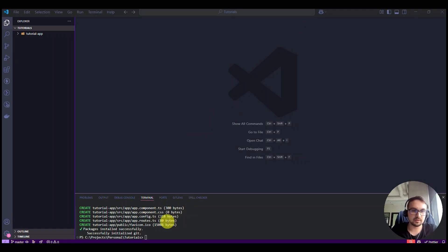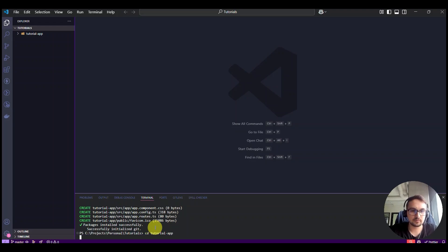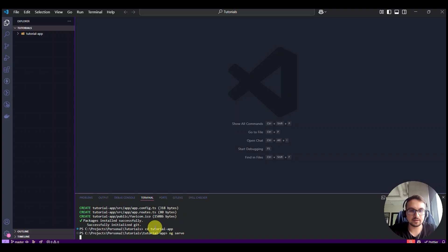When the installation is complete, then you can navigate through the project folder. And from here you can type in ng serve which will start the application.